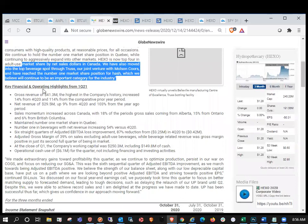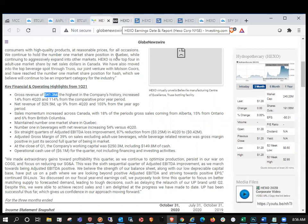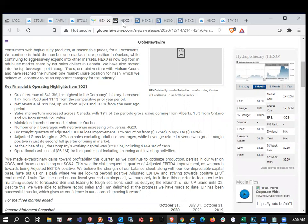Key financial and operating highlights from Q1 2021. Gross revenue of $41.3 million. Woo! Absolutely crushed.